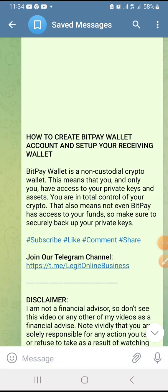Hello guys, welcome. My name is CJ Manuel. In this video I'm going to show you how to create a BitPay wallet account and set up your receiving wallets. BitPay is a non-custodial crypto wallet, and this means that you and you only have access to your private keys and assets.